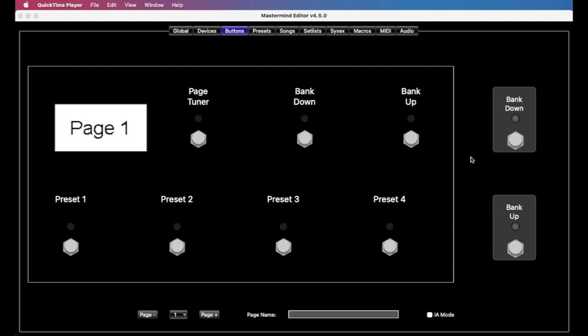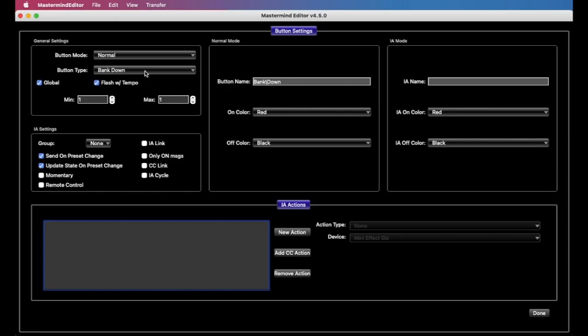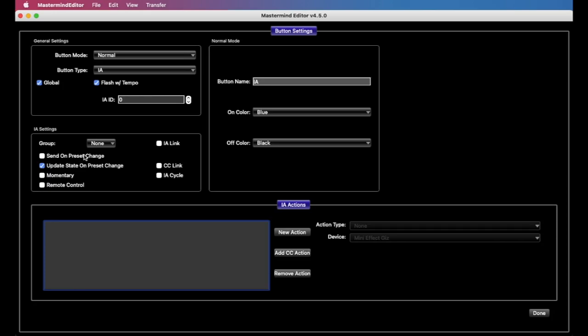All right, so here in the buttons tab, let's take the, we'll use the external switch here, but this will be, you know, you can use any button, and this will work the same on any of the Masterminds. So we'll just open this up, double click, and the first thing we want to do is turn on flash with tempo. Actually, the first thing we want to do is set it to IA. It needs to be an IA, instant access button, and we set flash with tempo.